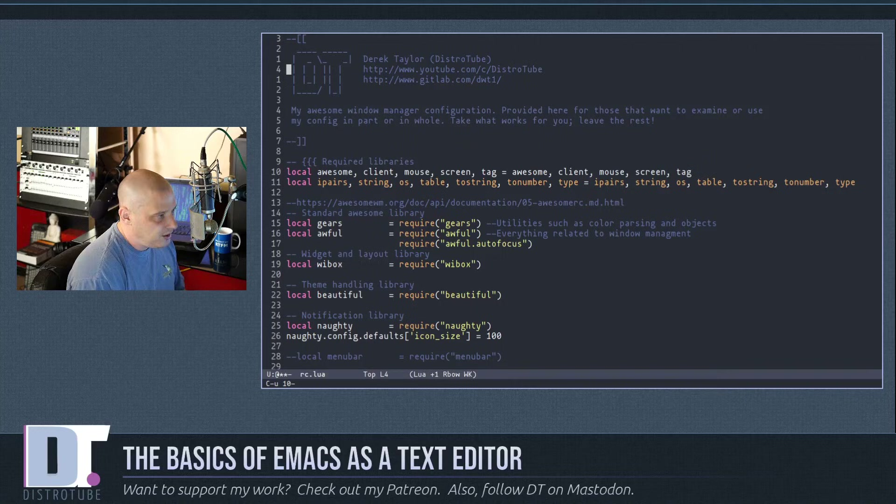For a vertical split, Ctrl-x 3 splits the screen vertically. You can navigate into either pane and open the file manager to open any document you want. Ctrl-x zero to get out of that split.